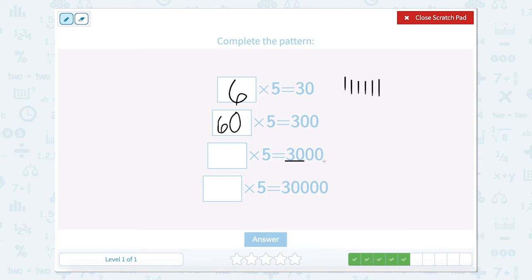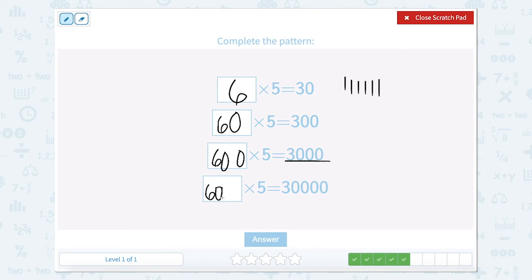Now we have 3,000 as our product and we're still multiplying by 5. So instead of 6 ones or 6 tens, this time we would multiply by 6 hundreds. 600 times 5 would be 30 hundreds, and 30 hundreds would be 3,000. And then here we would multiply by 6,000 to get 30,000.